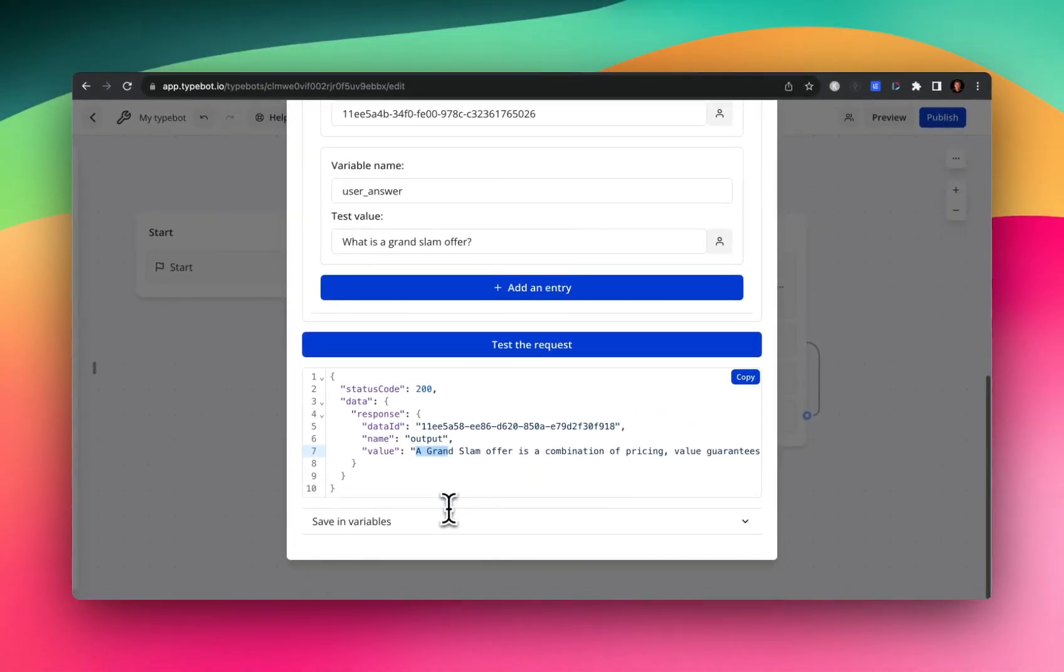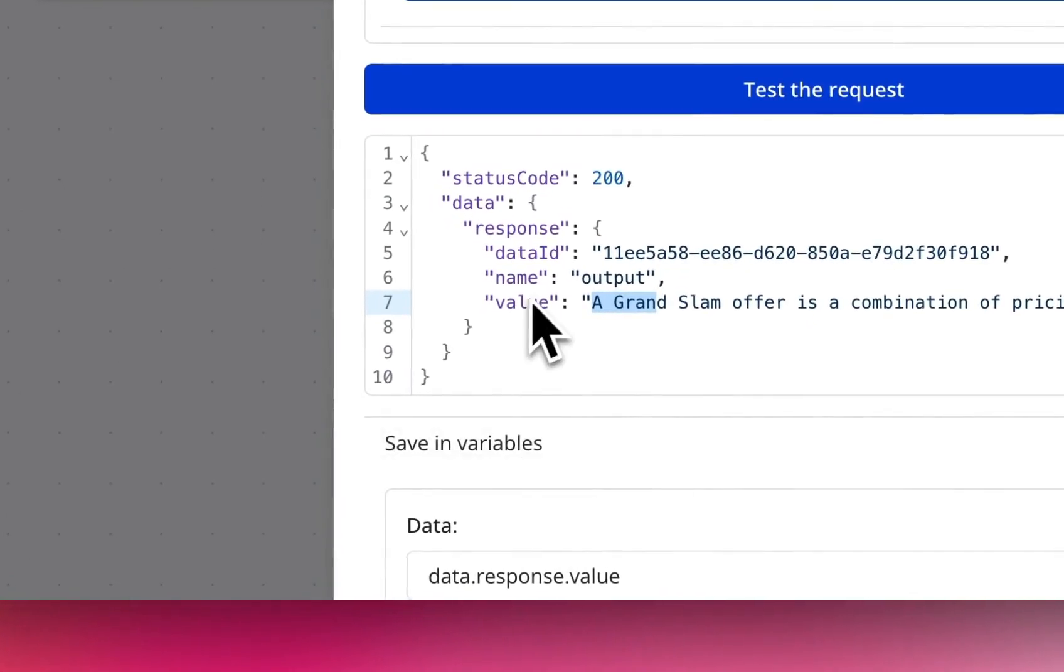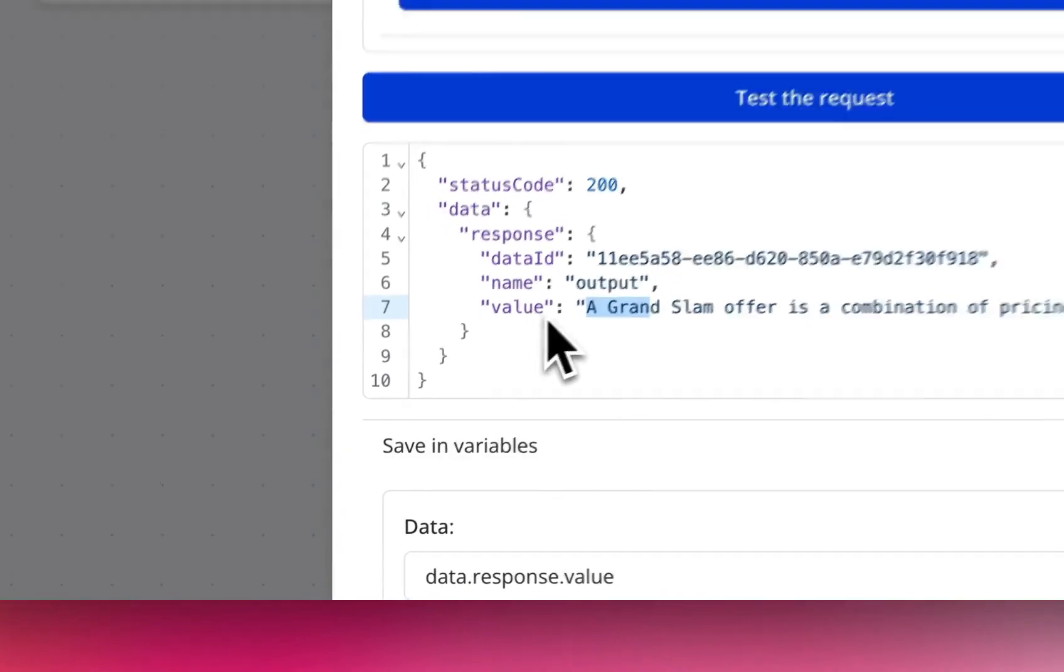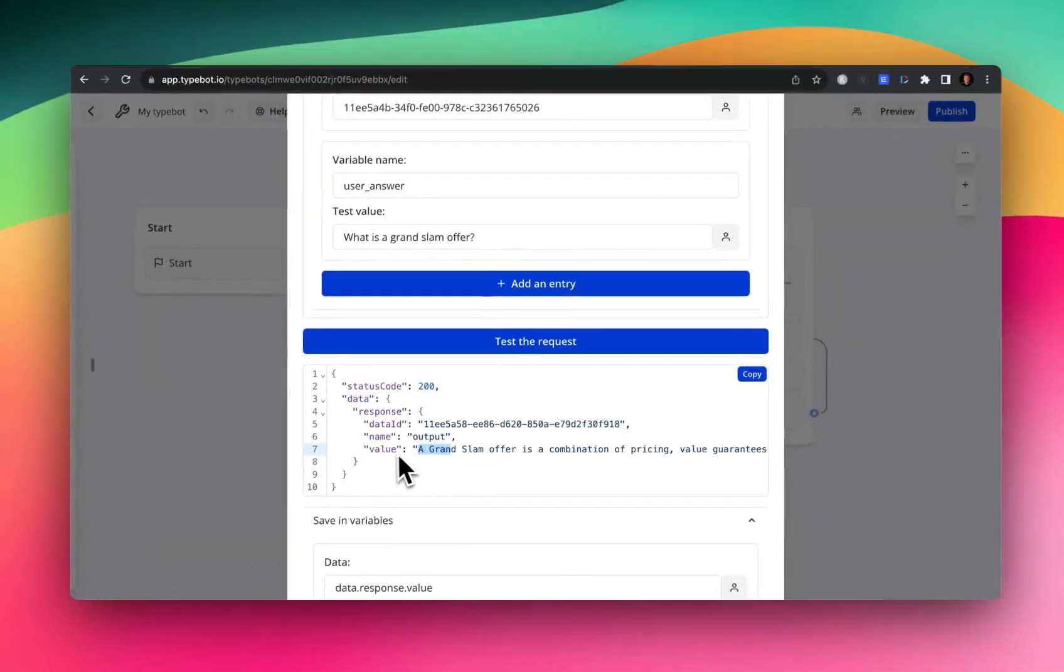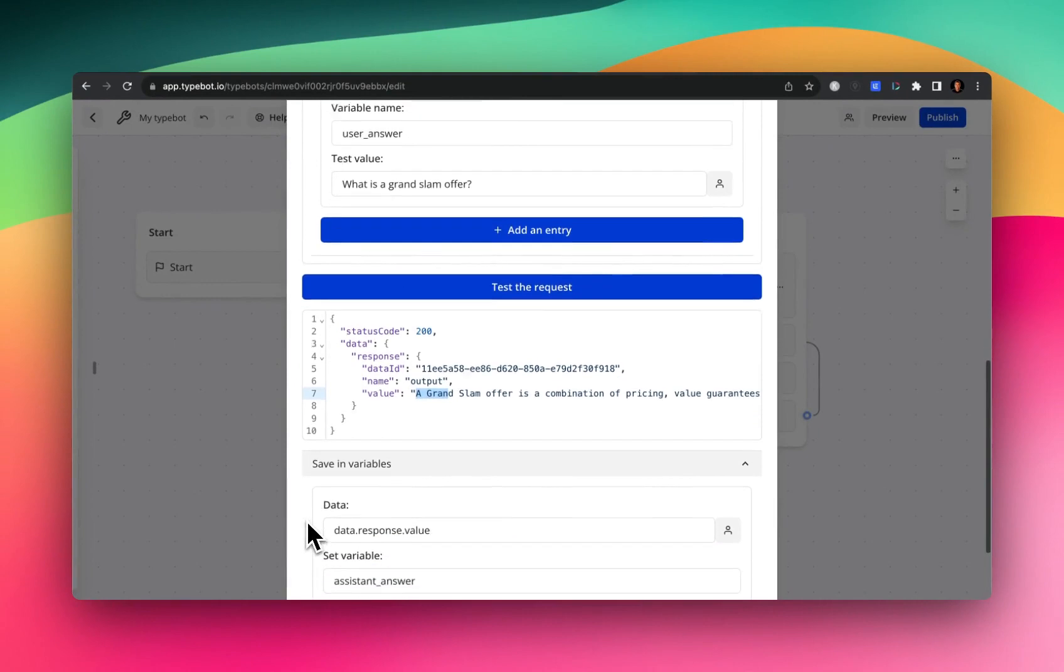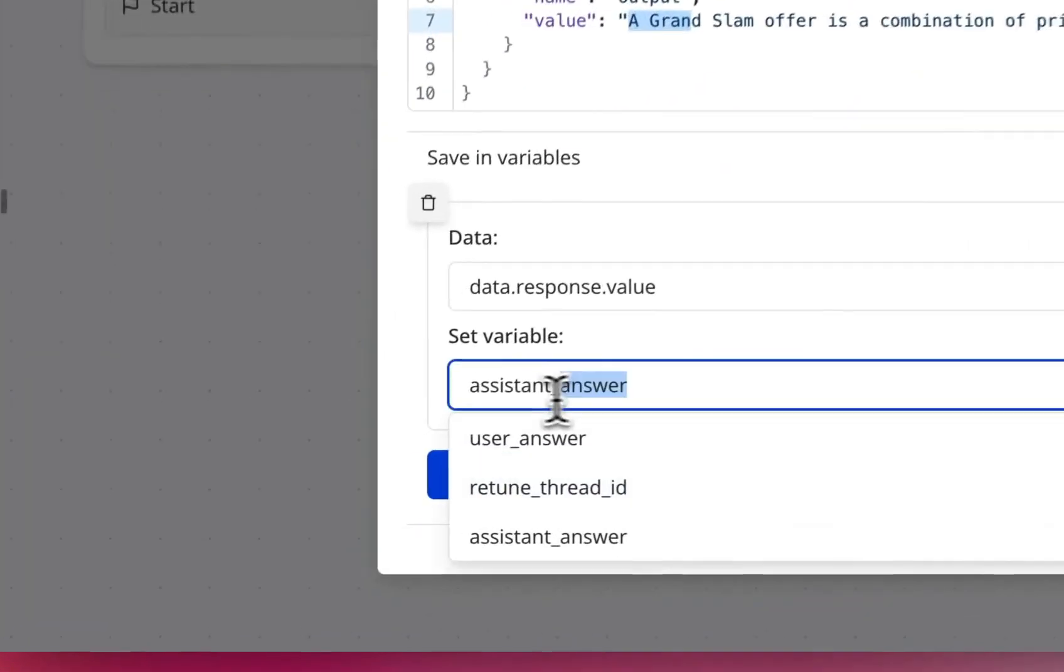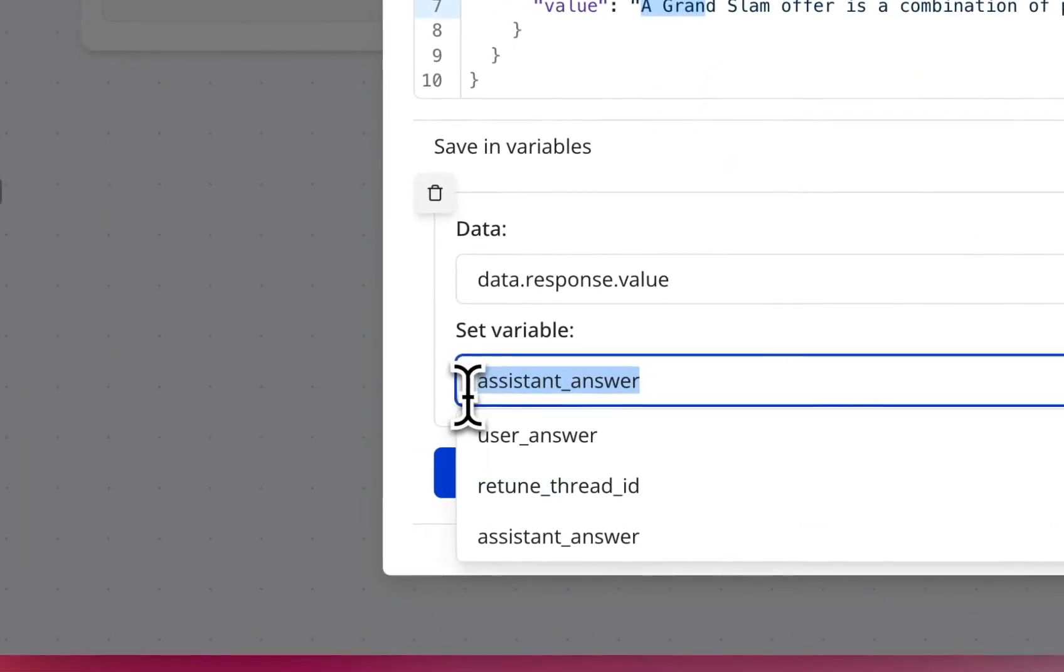Cool. So the last thing we want to do here is we want to save this value, or this response. So again, Typebot makes it super easy to grab that information and then save it somewhere. So we are saving it as assistant answer.